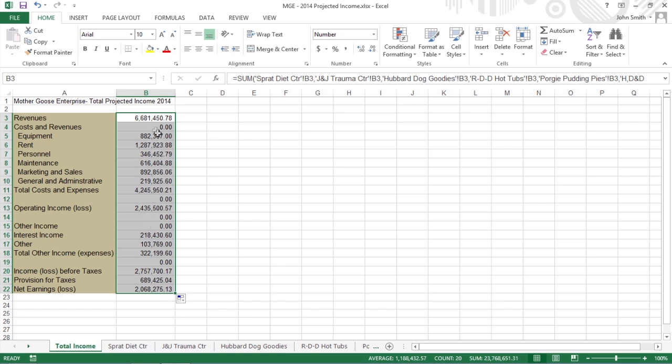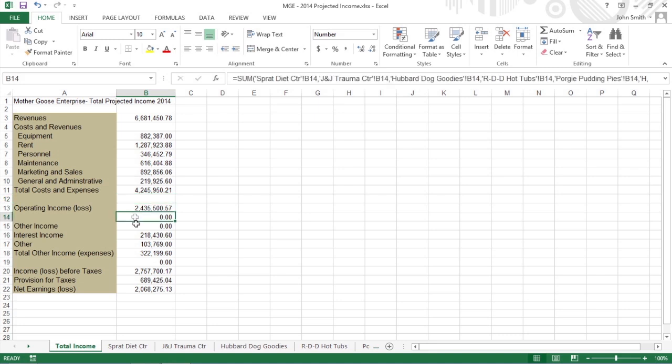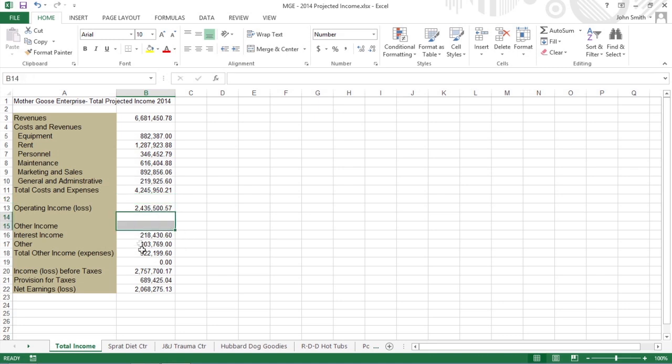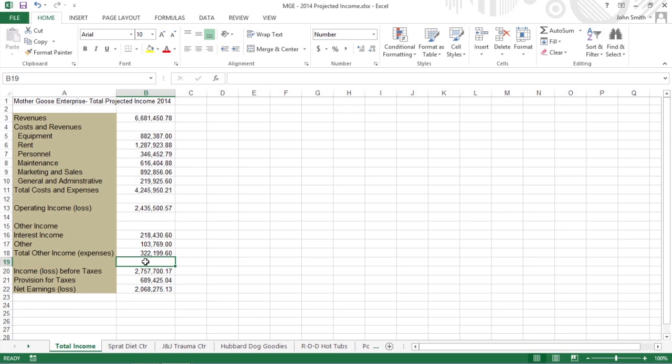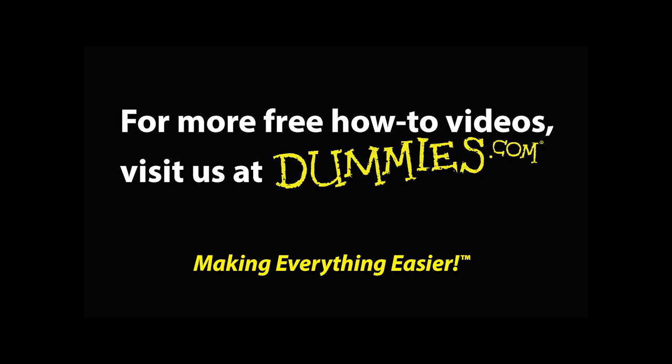Then delete the sum formulas from cells B4, B12, B14, B15, and B19, all of which contain zeros because these cells have no income or expenses to total.